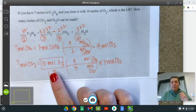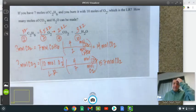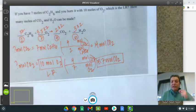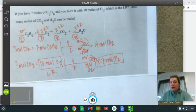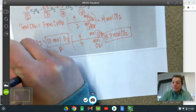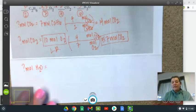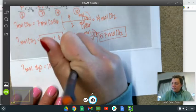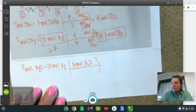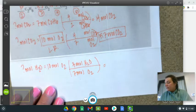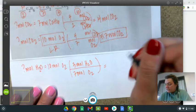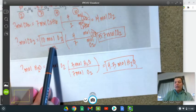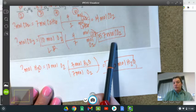So the 10 moles of O2 is the limiting reactant. The question then asks how many moles of CO2 and H2O can be made. I can make 5.7 moles of CO2. After you solve for limiting, you use the limiting to solve for everything else. So: question mark moles of H2O, using the 10 moles of O2. Three moles of H2O go in the top, seven moles of O2 in the bottom. 30 divided by seven is 4.3, so I can make 4.3 moles of H2O.